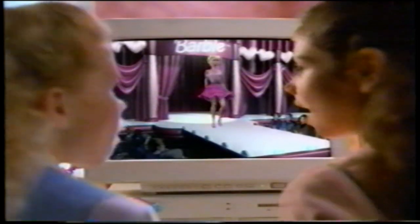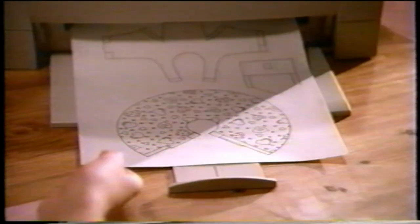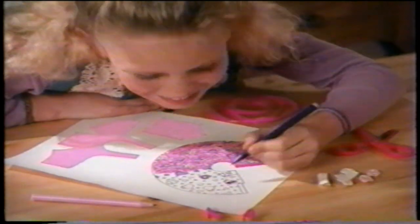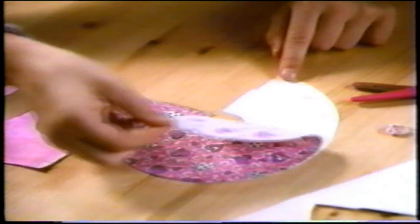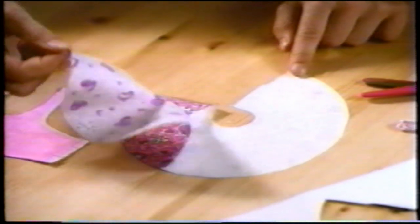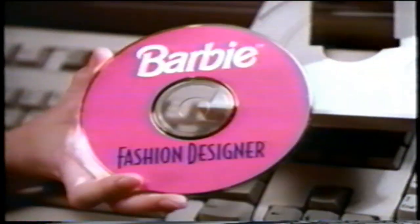That's our outfit! Then print it out on real fabric. Let's decorate it! It really is fabric! With Fashion Designer, make clothes that are really cool.